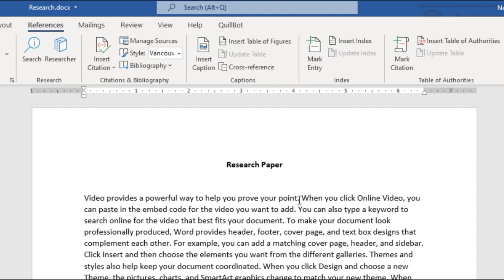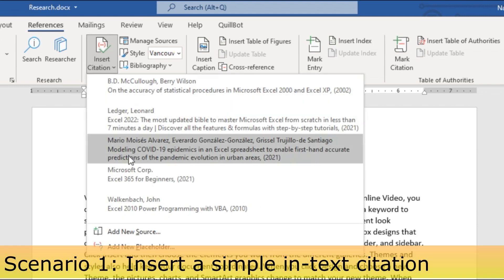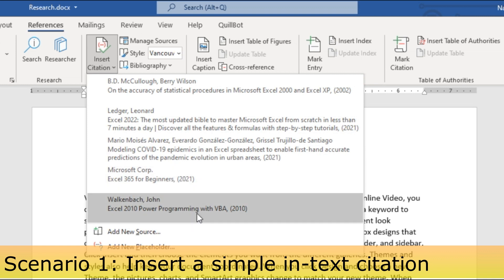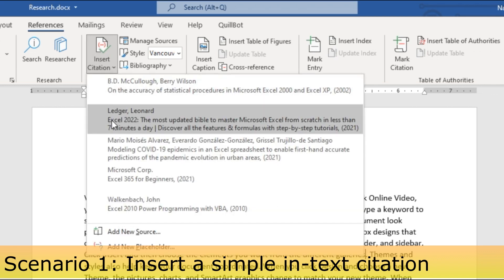To insert a reference, click where you want it in your document, then go to Insert Citation and select the appropriate one. The first scenario is simply inserting a single reference at different points in your text.